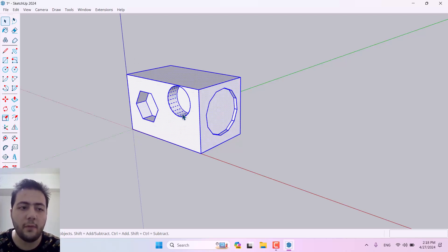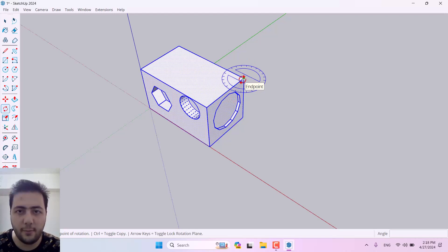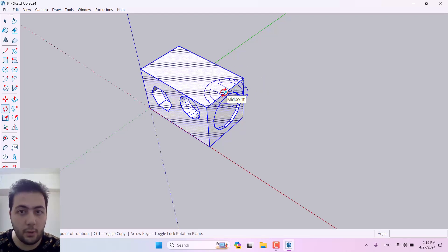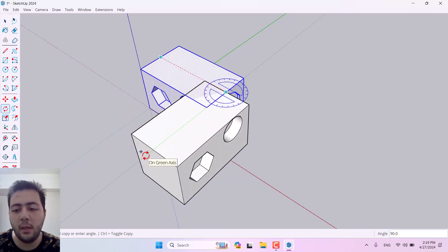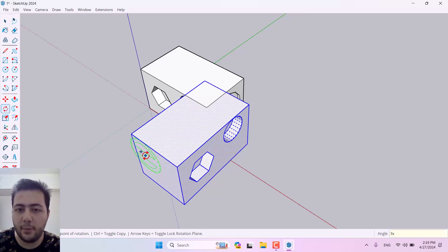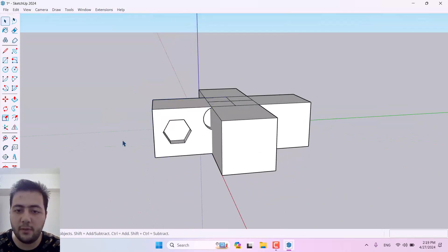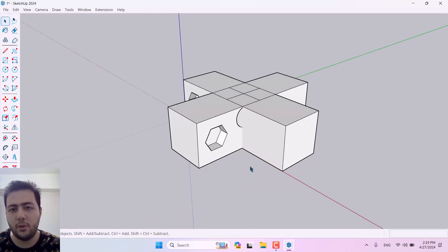Now I want to take copies of my model. I'll talk about Rotate Copy first since it's harder. Click the Rotate tool, select a midpoint as your source point, then press Ctrl — a plus icon appears on your cursor. Left-click, draw a line to a direction, left-click again, type 90 degrees and Enter. Then type 3x and Enter to get three additional copies. That's how you use Rotate Copy.